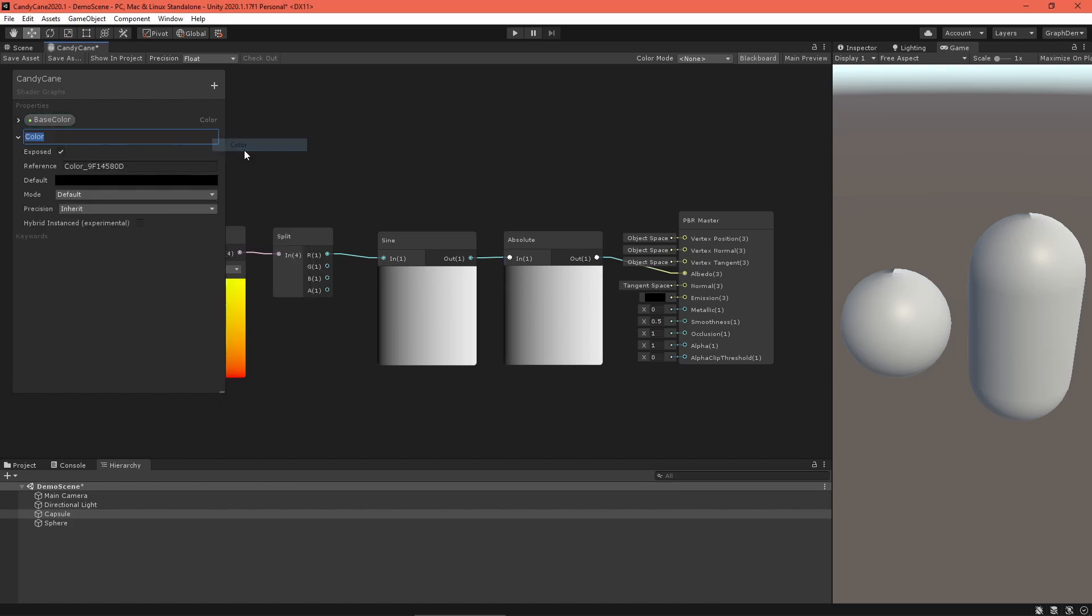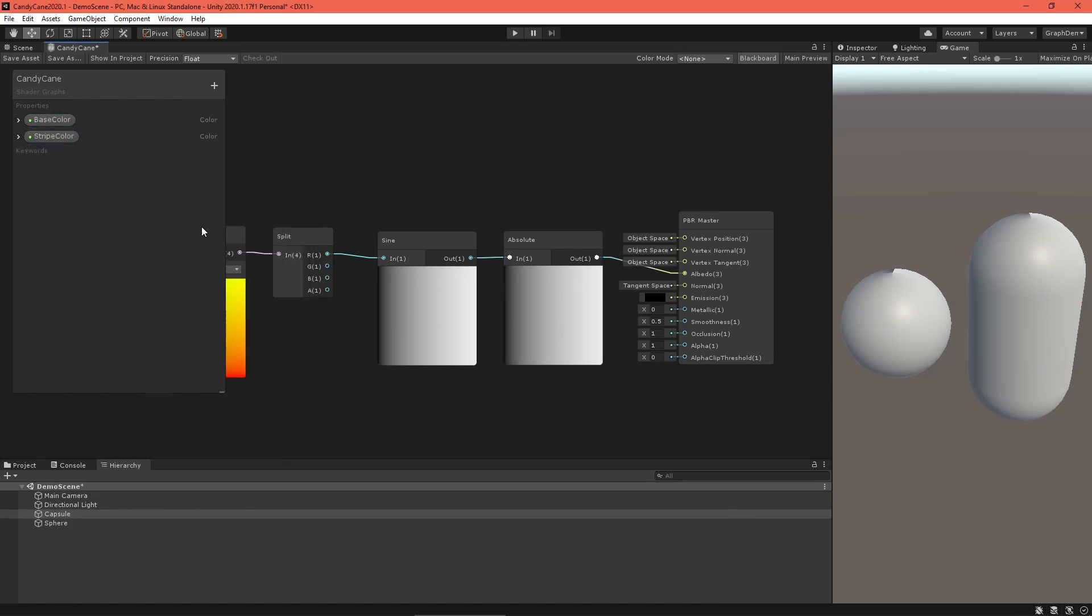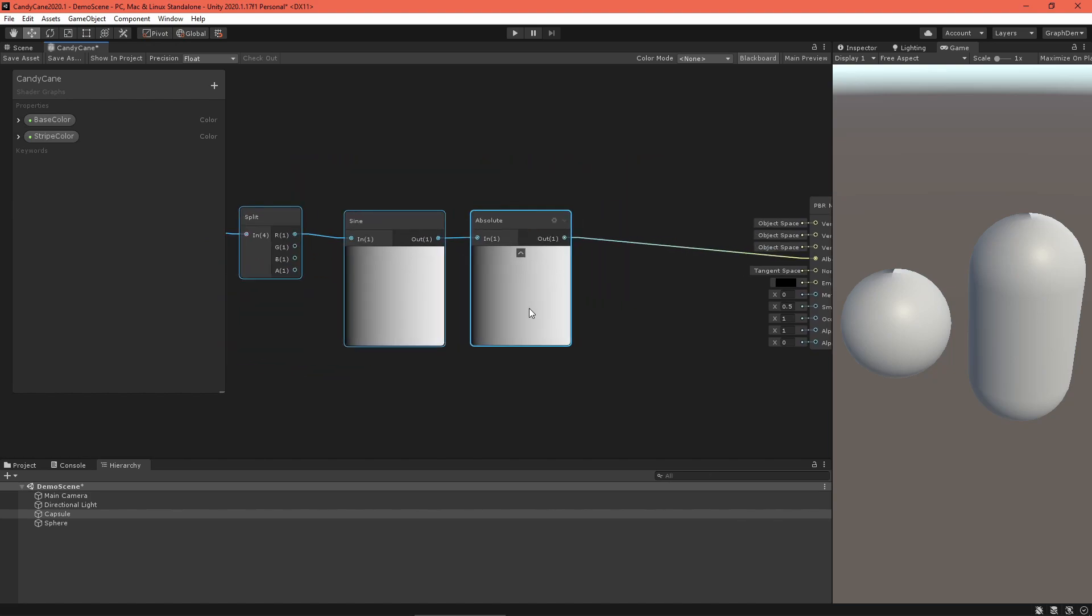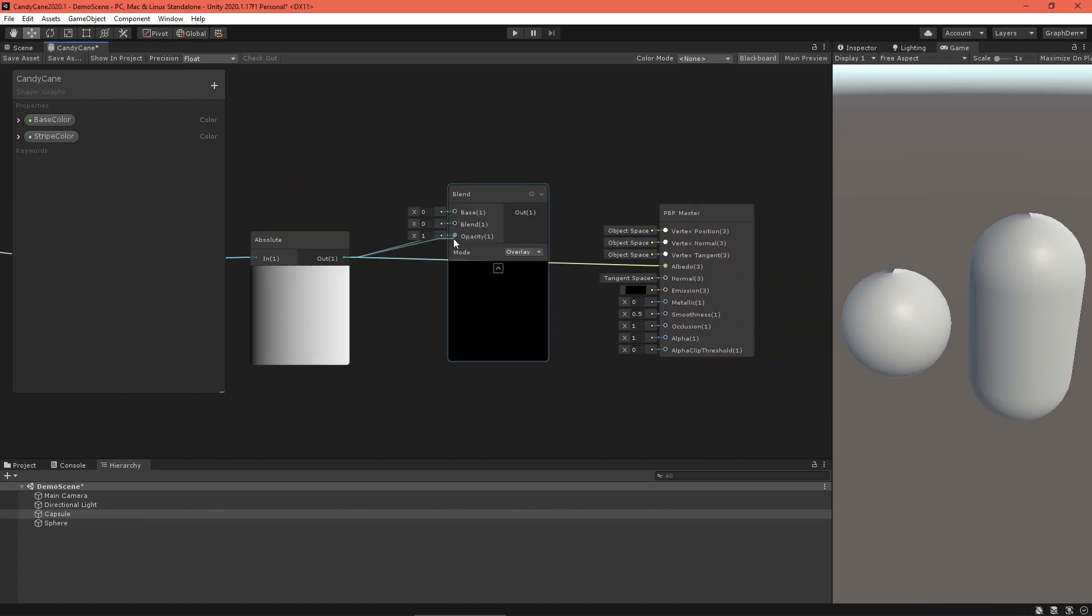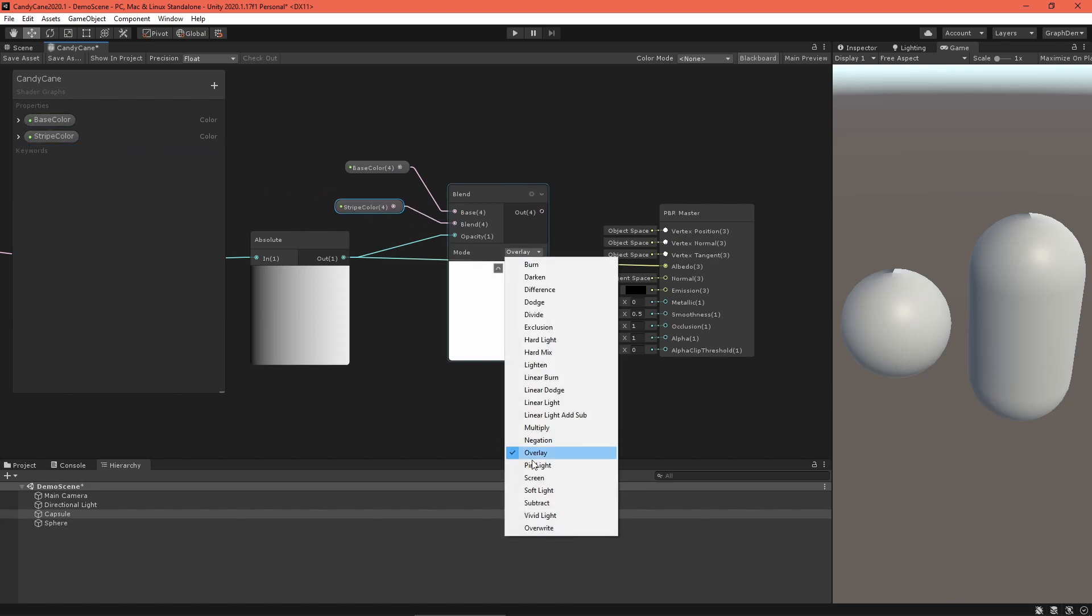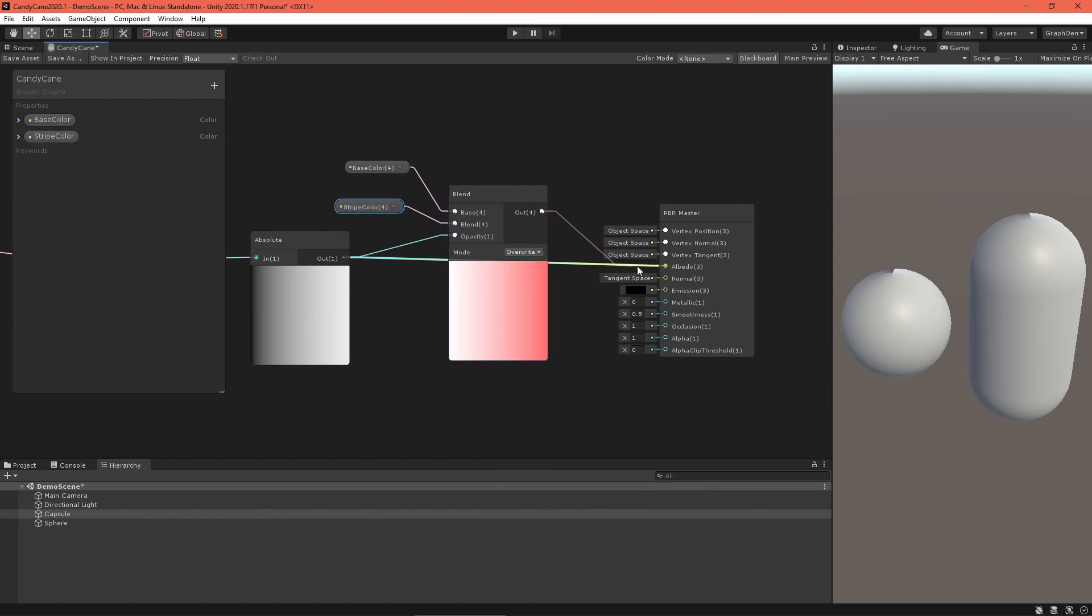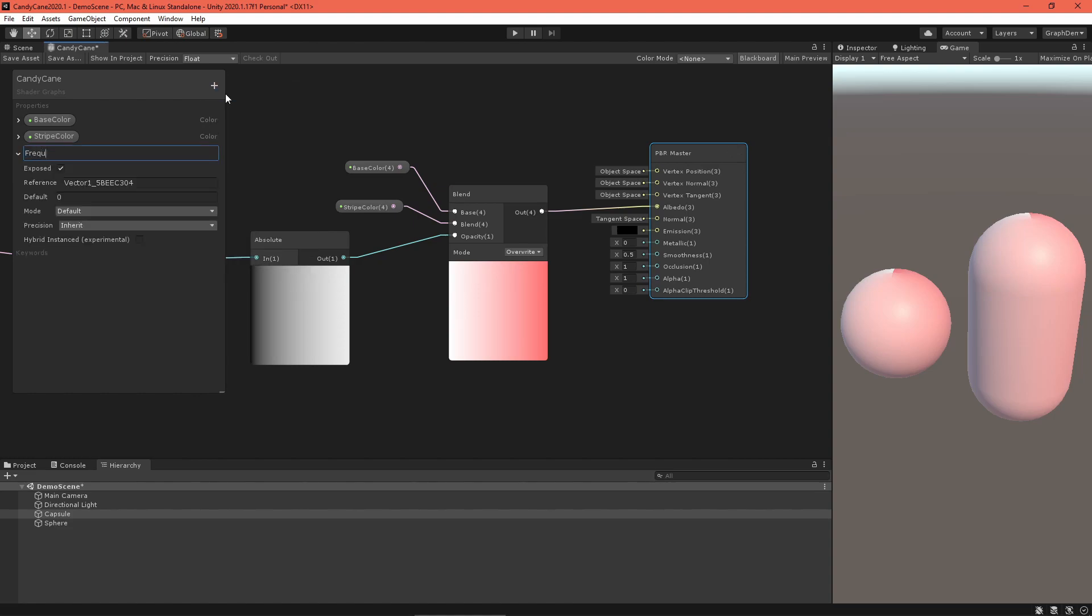Let's use this wave to blend two colors together. Create a base and stripe color property, and then a blend node set to overwrite mode. Blend the colors together with the sine wave as the opacity and feed the output into the albedo field of the PBR master node.